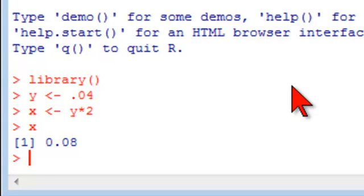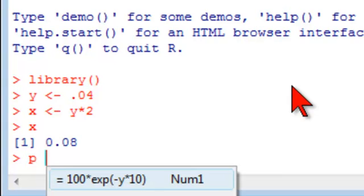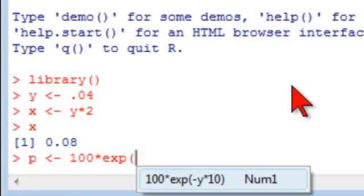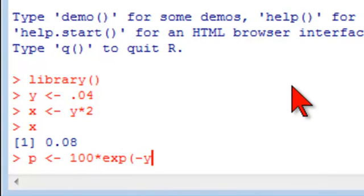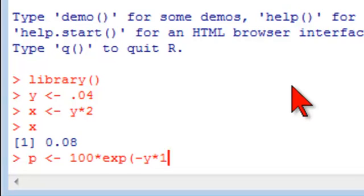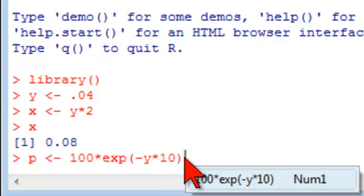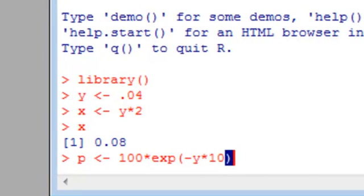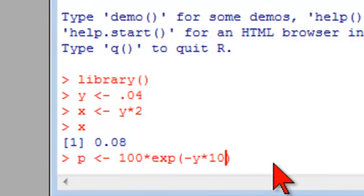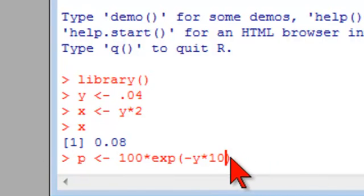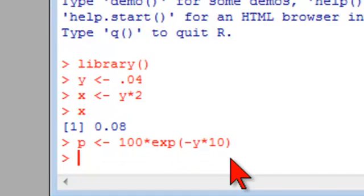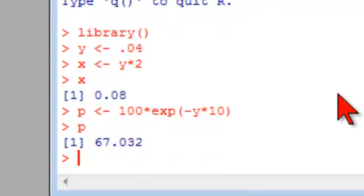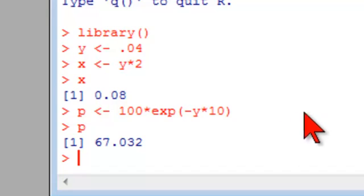So I'd like to compute the price of a 10-year zero coupon bond because I'm in finance. So I take P as the variable I assign to it, $100, the face value, times exponent of negative the yield times 10. So we're discounting over 10 years continuously at a yield of Y. So P, I've got that, is $67, and that looks about right.